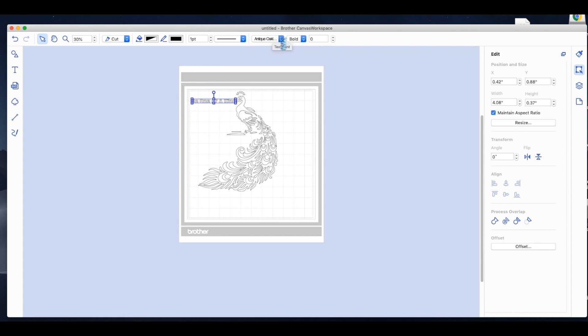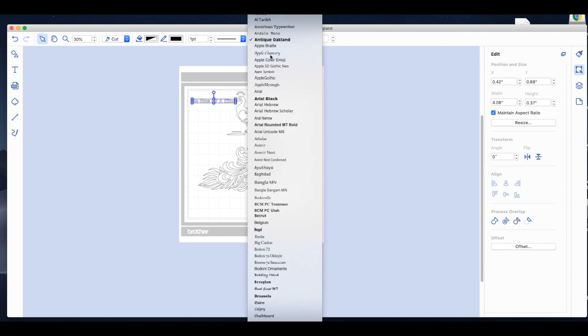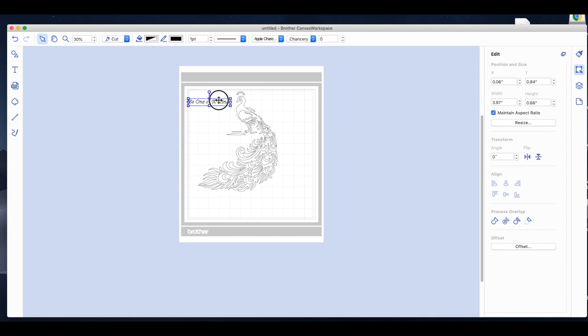So one of the big, big things I love about the Canvas Workspace app versus the actual online app is you get all of these fonts. On the online app, there are only like nine fonts, guys. That is the number one reason to upgrade to the app, like the download app.